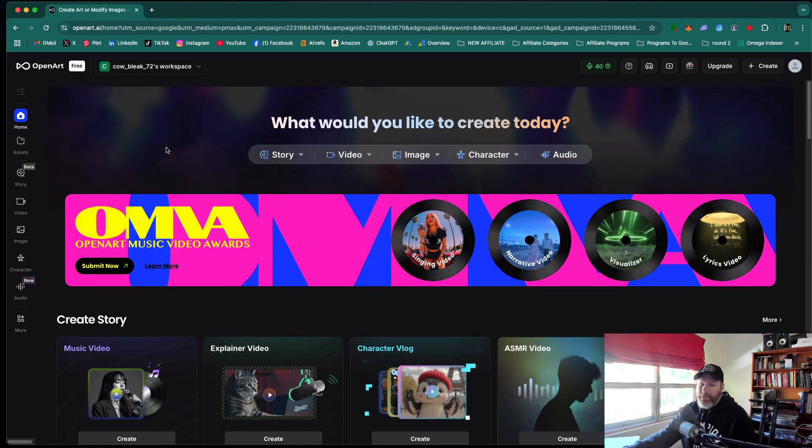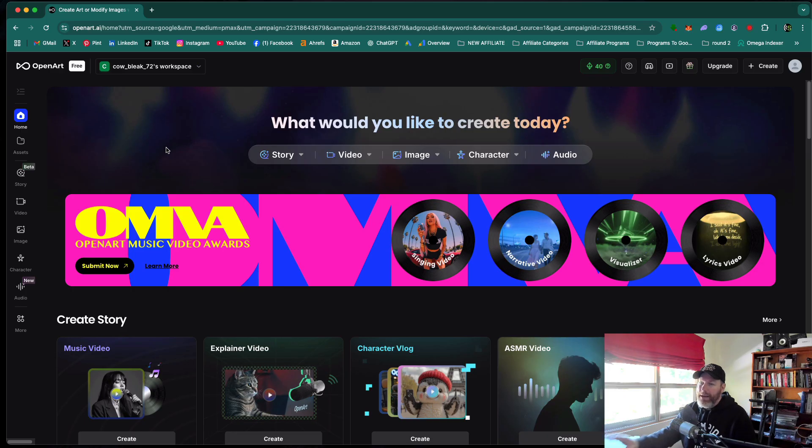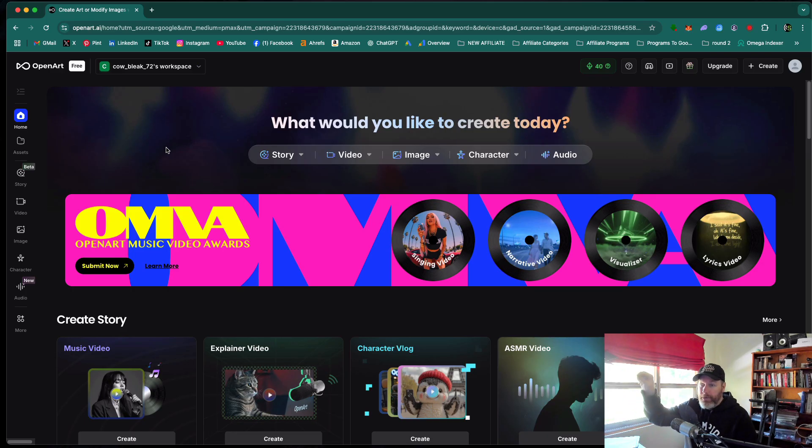One of the major problems with Sora 2 is that it generates a nasty watermark all over, says Sora 2 all over the video.